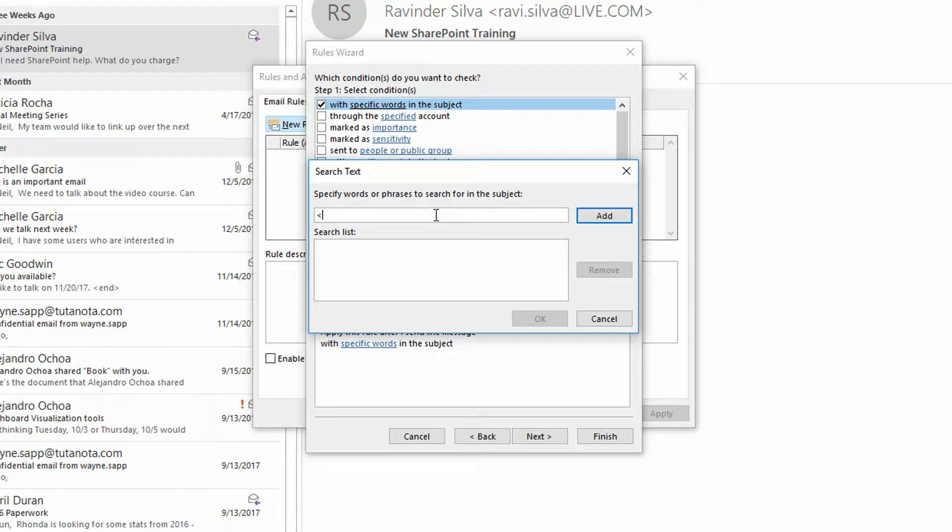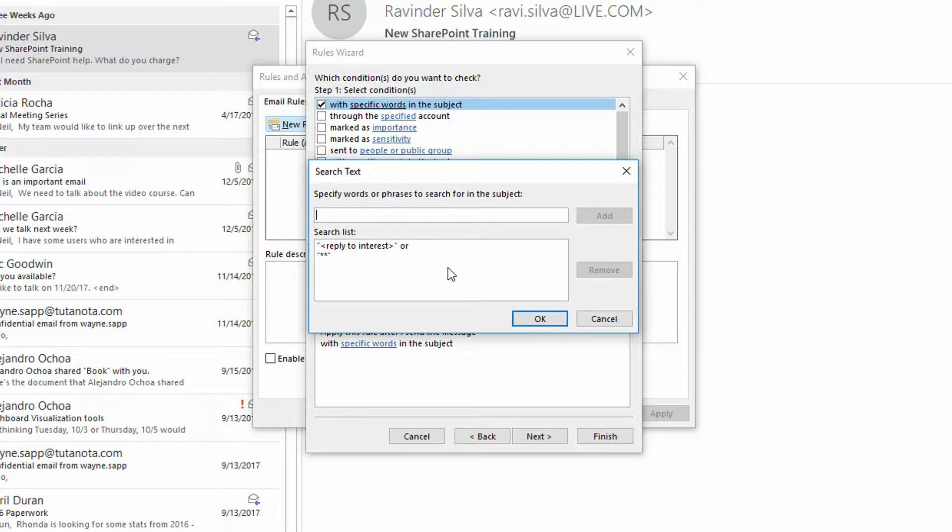Or maybe it would say something like asterisk, asterisk, or something along those lines. It could be just about anything. Find some kind of code that could be helpful, either in the subject line, or if you want to, you can go over here to subject or body.